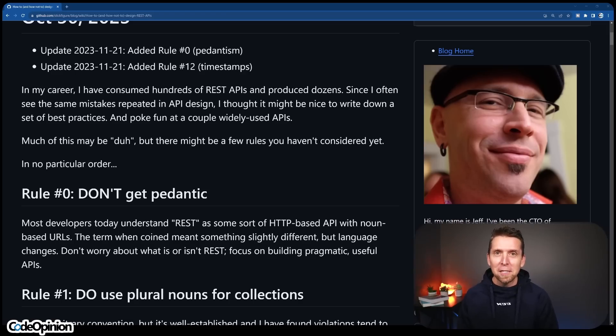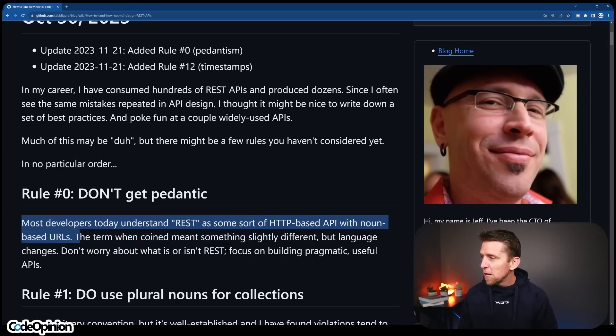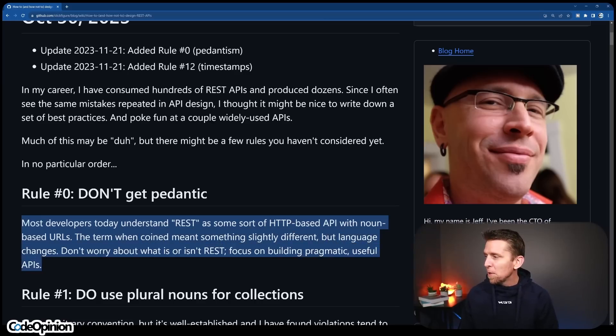So what would my pushback be? It all seems pretty standard. Well, it's the idea really mentioned in the second part about your database structure and relationship structure. It's really going back to thinking about nouns and entities being the center of how you deal with your HTTP API or REST API. And I threw up air quotes around REST for this exact reason — most developers today understand REST as some sort of HTTP-based API with noun-based URLs. The term was coined to mean something slightly different, but language changes. Don't worry about what is or isn't REST; focus on building pragmatic, useful APIs.